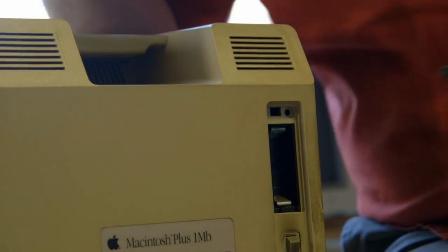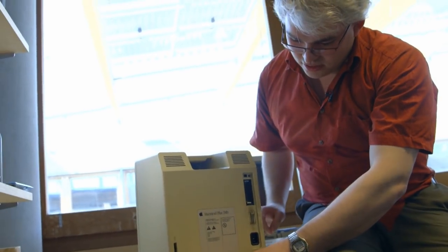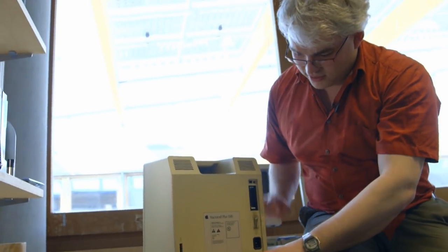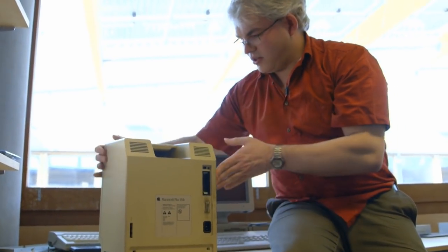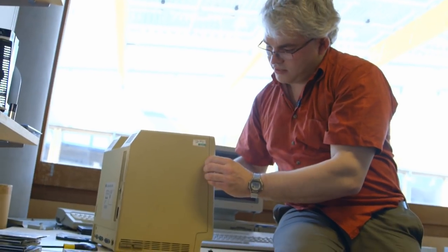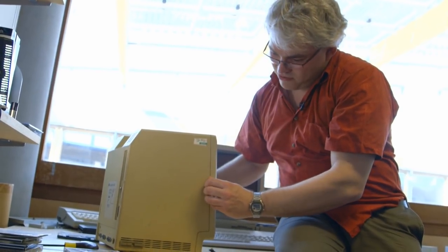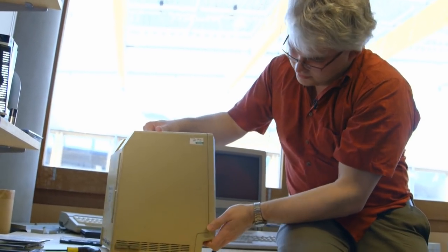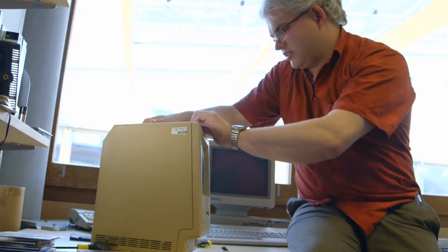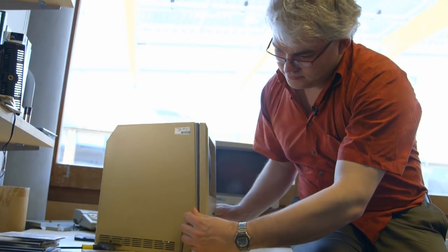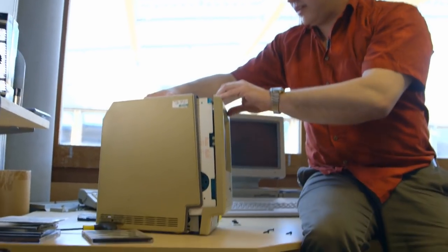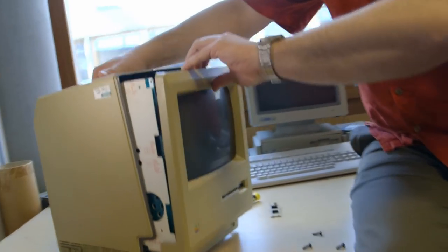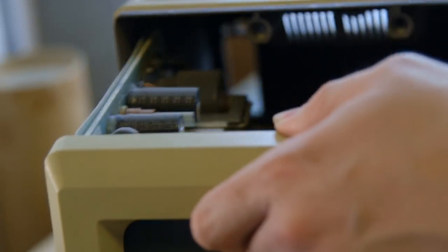So we've now unscrewed the machine. And we can slide it apart. And the way, I think, it works is we slide the front out from the back. There we go. And if we slide the front out, we can start to see how it is inside.